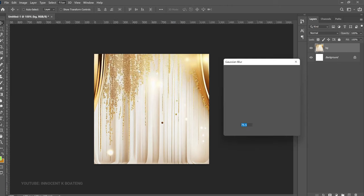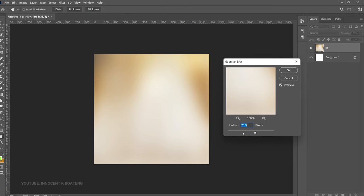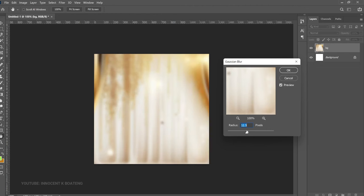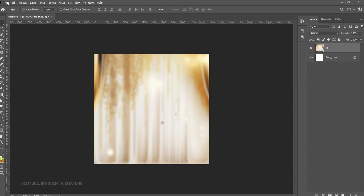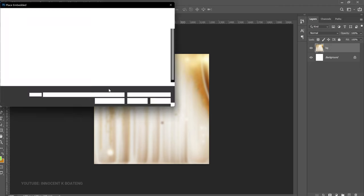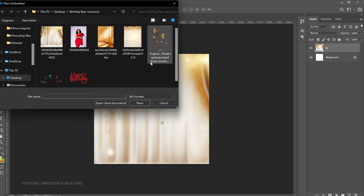Now go to Filter > Blur > Gaussian Blur and apply a bit of blur. You can see it totally changes — we don't want it too blurry, so keep it somewhere around a moderate amount. Something like this should be fine, depending on how you want it. Go ahead and click OK, then go back to File > Place Embedded to bring in the next background.